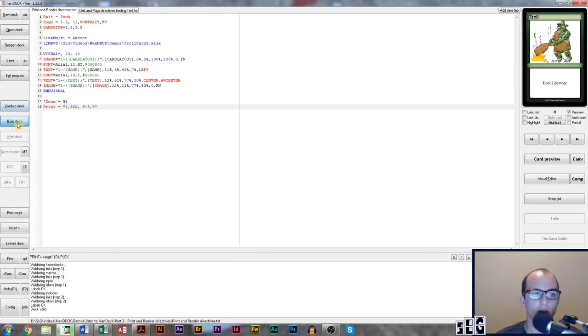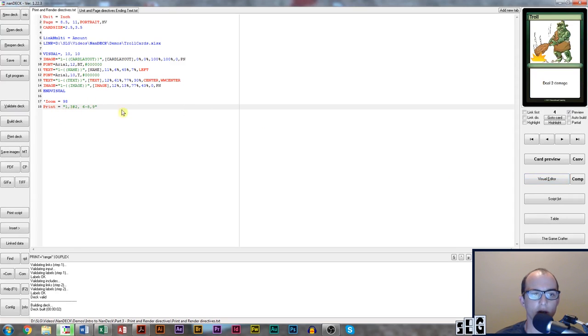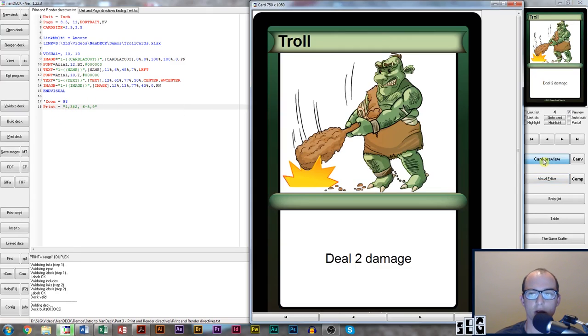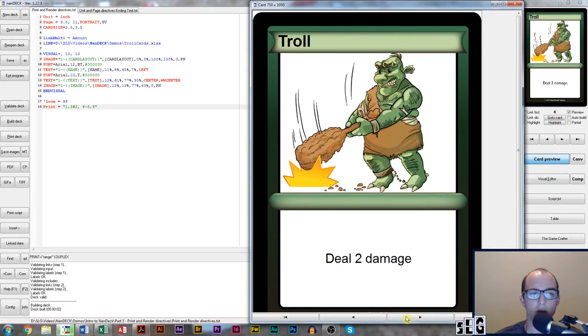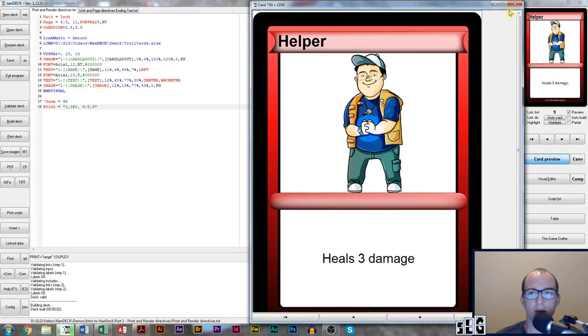Left click validate, left click build, and what this should do is print off card one, three and four, six, seven, eight, and nine.